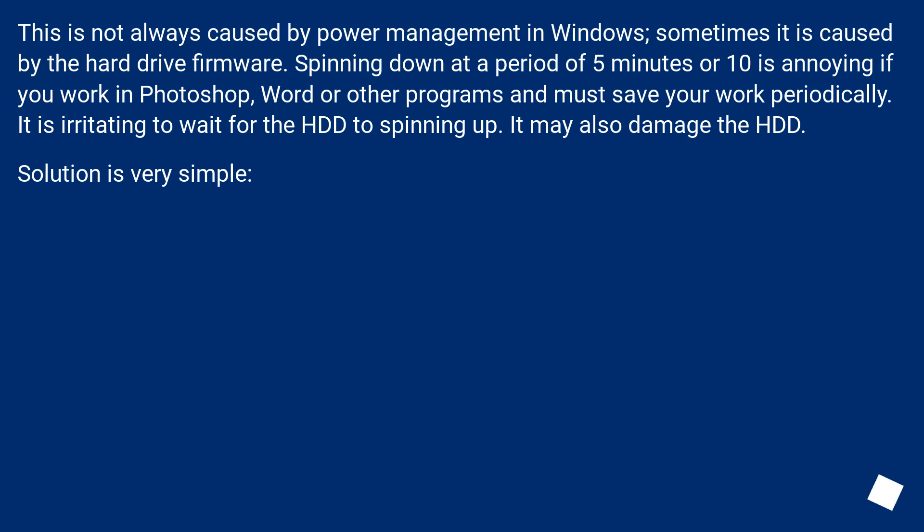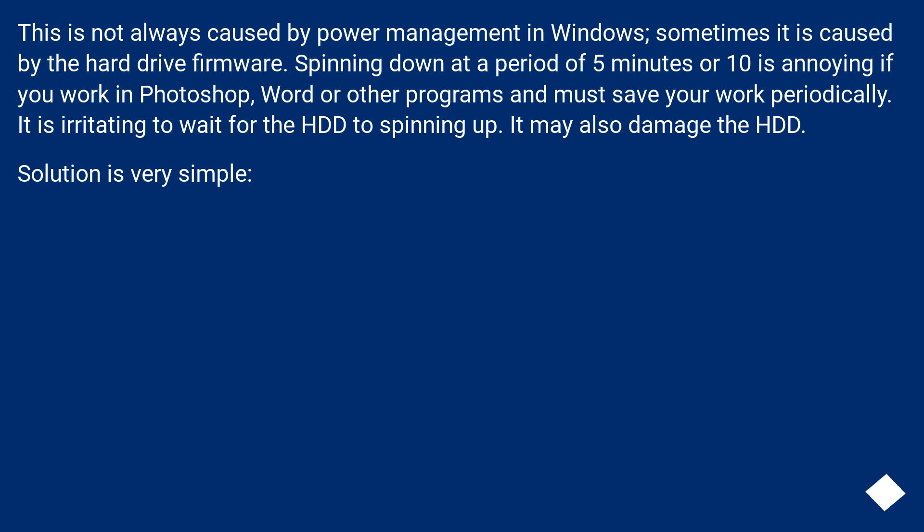This is not always caused by power management in Windows; sometimes it is caused by the hard drive firmware. Spinning down at a period of 5 minutes or 10 is annoying if you work in Photoshop, Word or other programs and must save your work periodically. It is irritating to wait for the HDD to spin up. It may also damage the HDD. Solution is very simple.